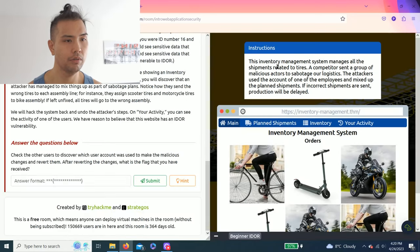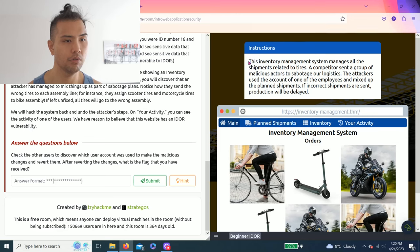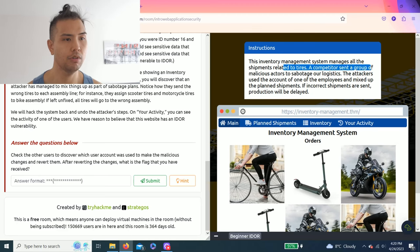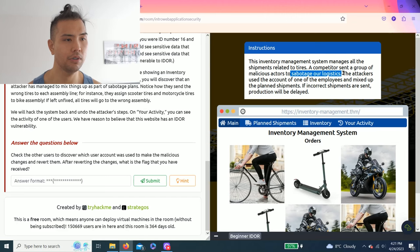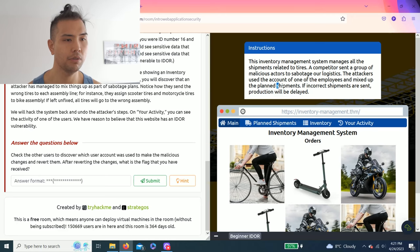Alright, so as an instruction, this inventory management system manages all the shipments related to tires. A competitor sent a group of malicious actors to sabotage our logistics. The attackers use the account of one of the employees and mix up the plan shipments. If incorrect shipments are sent, production will be delayed.